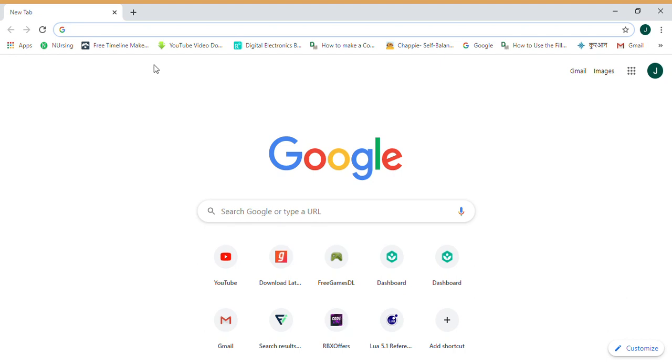Hello guys, today I am going to tell you how to download Minecraft crack version. First, go to Minecraft T Launcher.